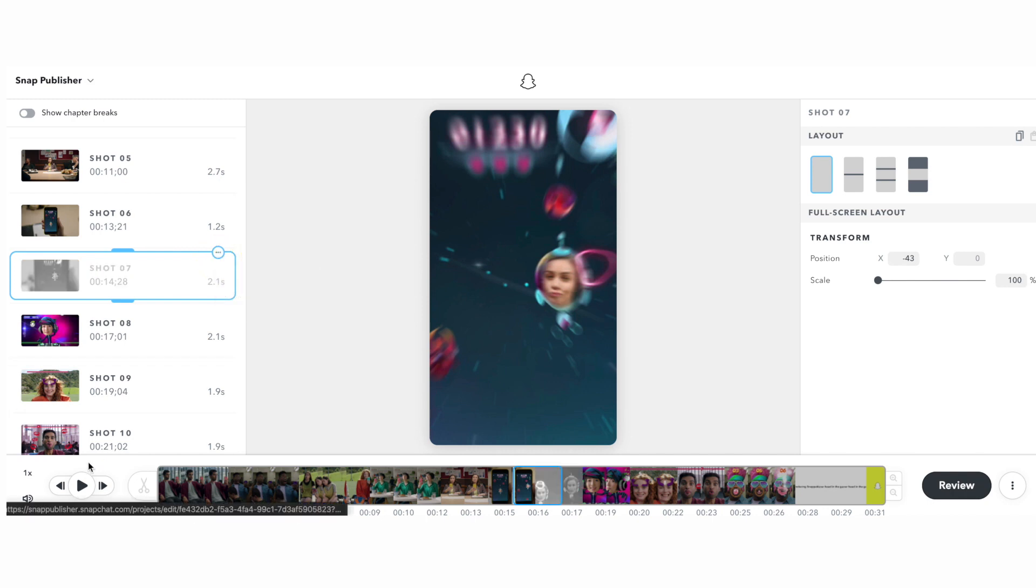Skipped shots will be omitted from the output video and skipped over during playback in the preview. You can still edit skipped shots and you can uncheck skip selected shots anytime to restore those sections of video in the output.